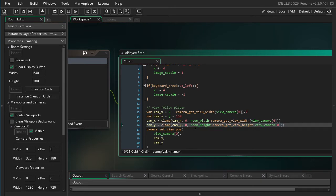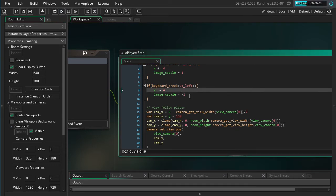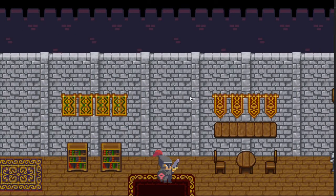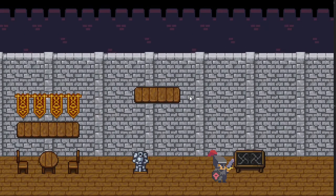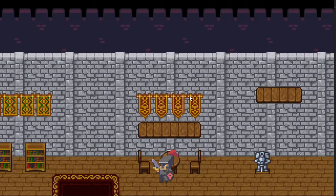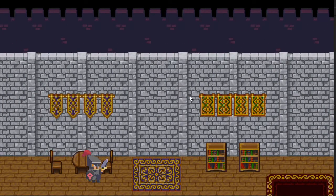And this will also limit it to be within the range of the room. Okay. So now we can go ahead and hit play and let's see what happens. And there we go. It is limited to be within the room. Alright, awesome.